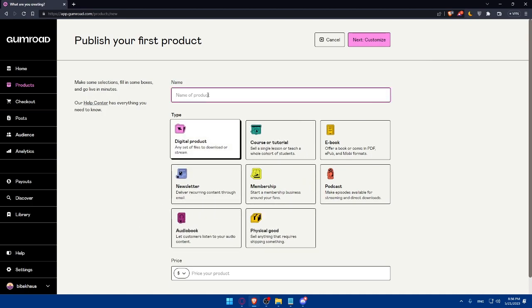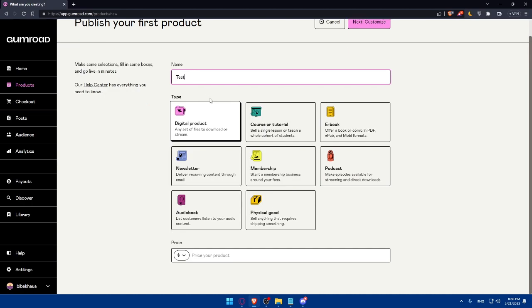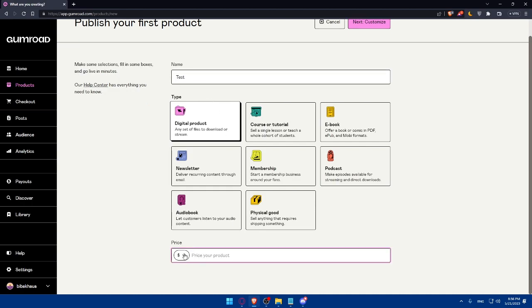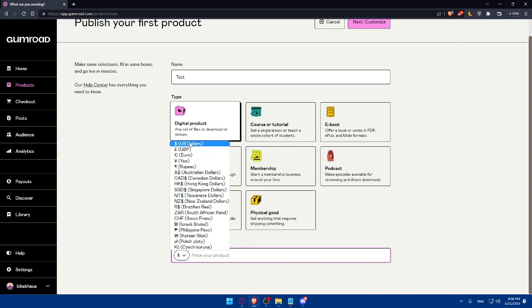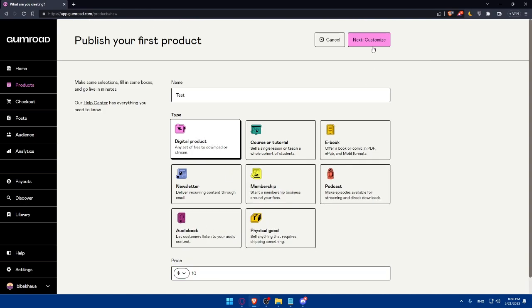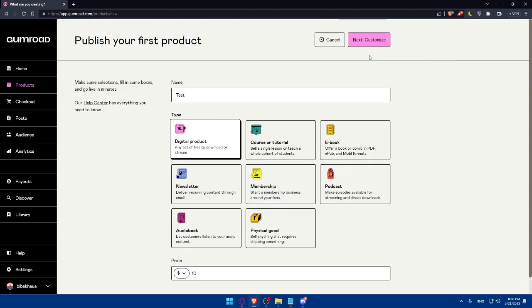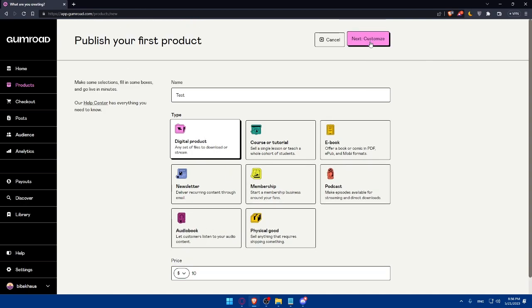Here the name is going to be test because I'm just testing. And the price, as an example, you can even change the currency if you want to. But I'm just going to list it in US dollars. And here I'm just going to do $10 as an example, digital products. Then click on next, which is going to be customize.